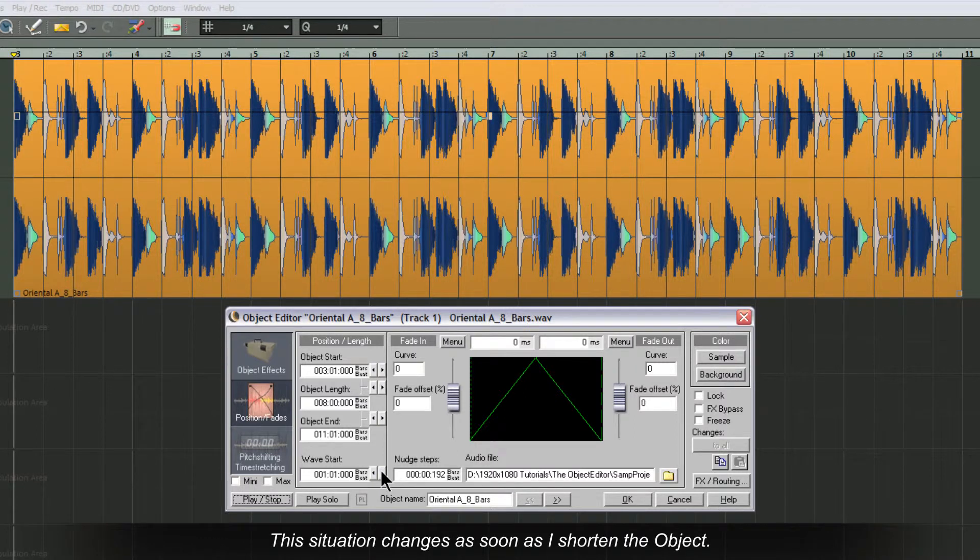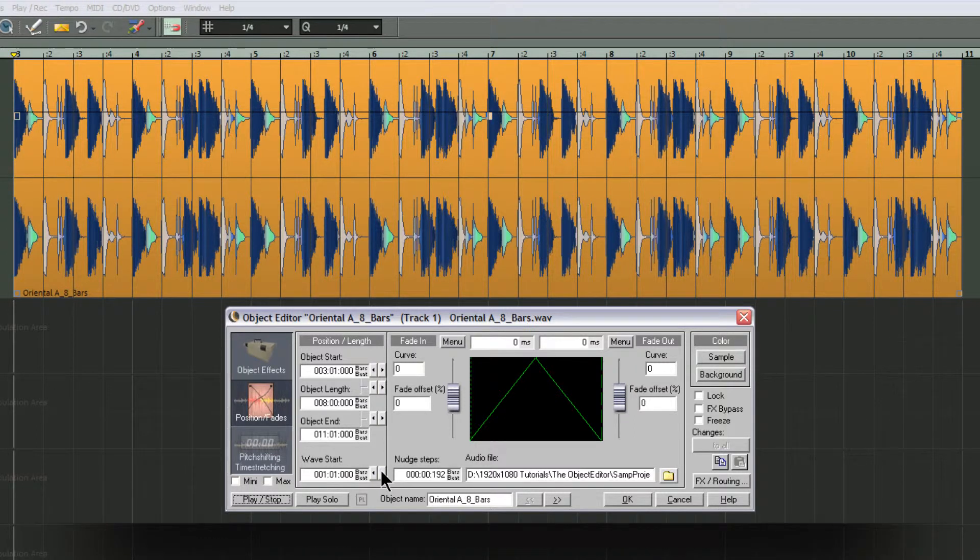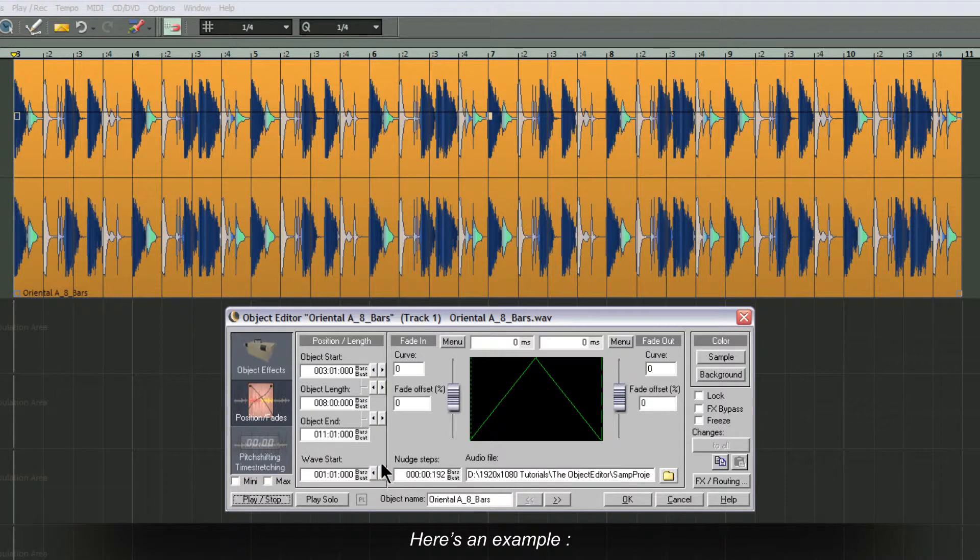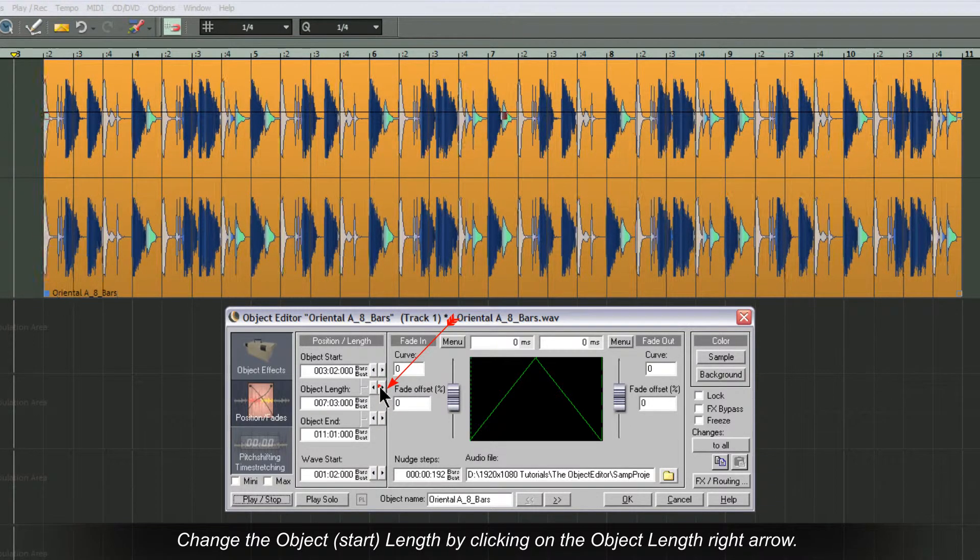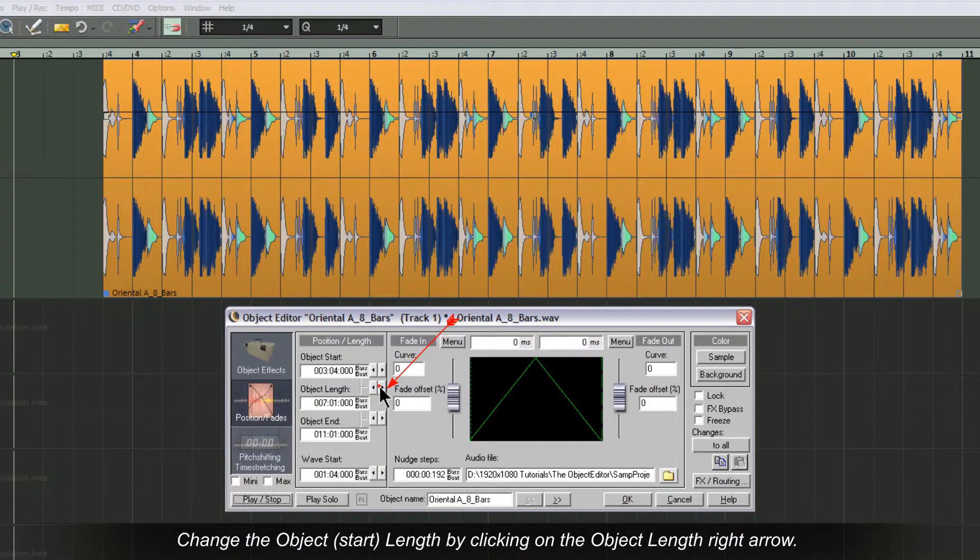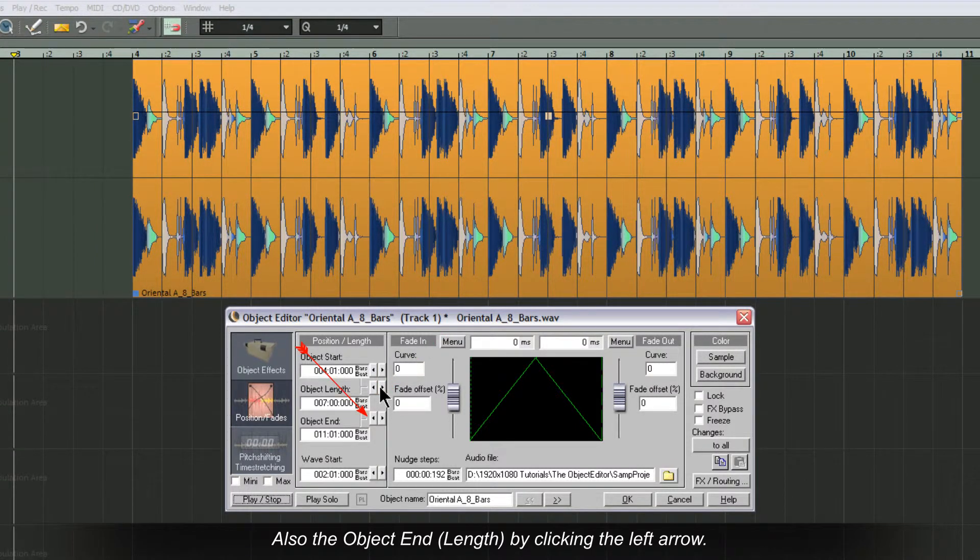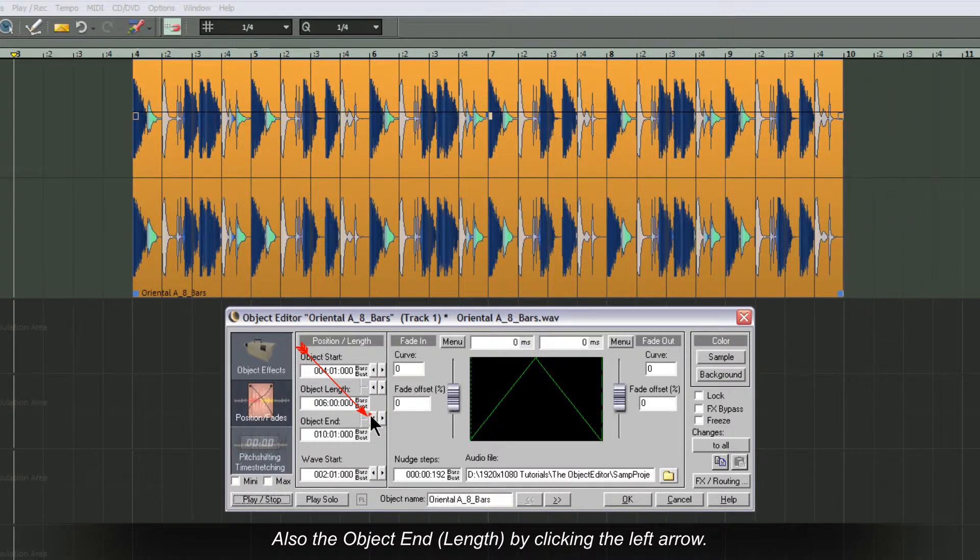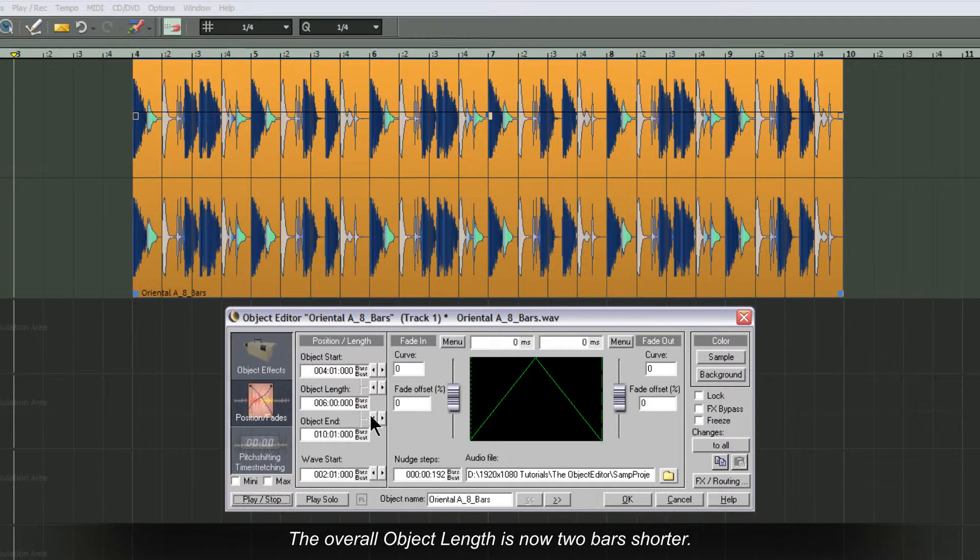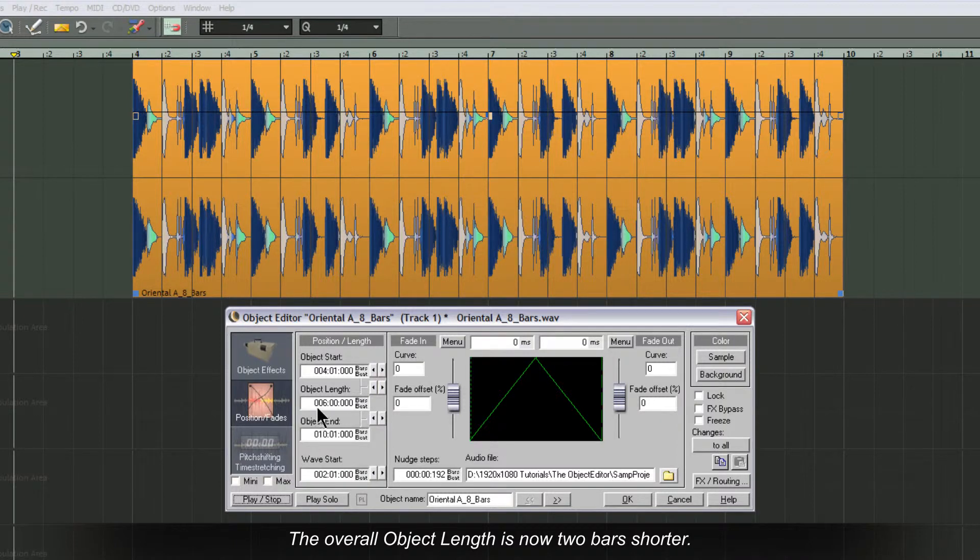This situation changes as soon as I shorten the object. Here's an example: change the object start length by clicking on the object length right arrow, also the object end length by clicking the left arrow. The overall object length is now two bars shorter.